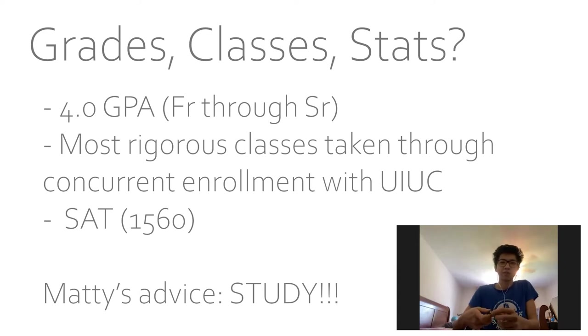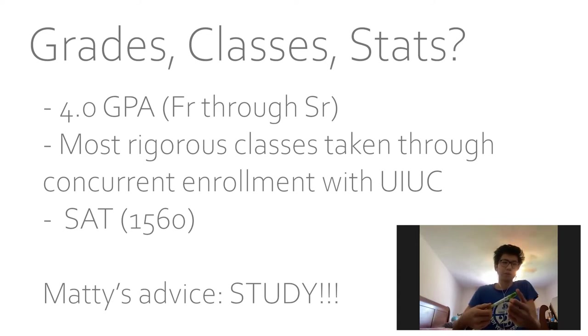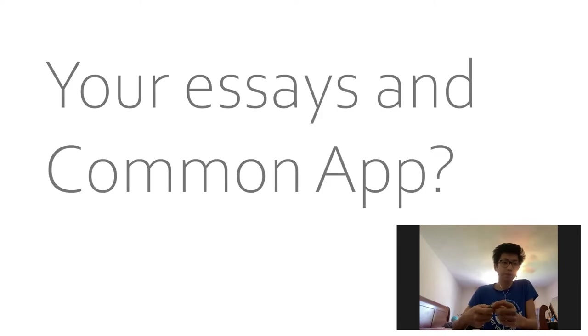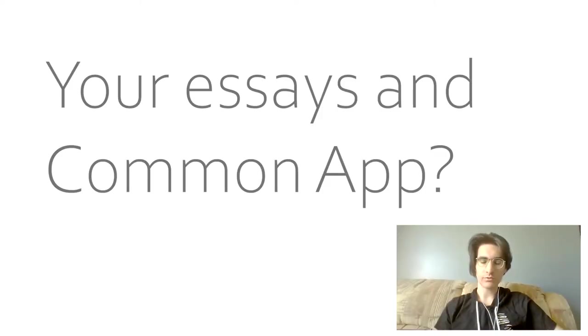Are you willing to share your score? Yeah. I got a 1560 on the SAT. And from what I've heard, that's good enough where you don't have to retake it.